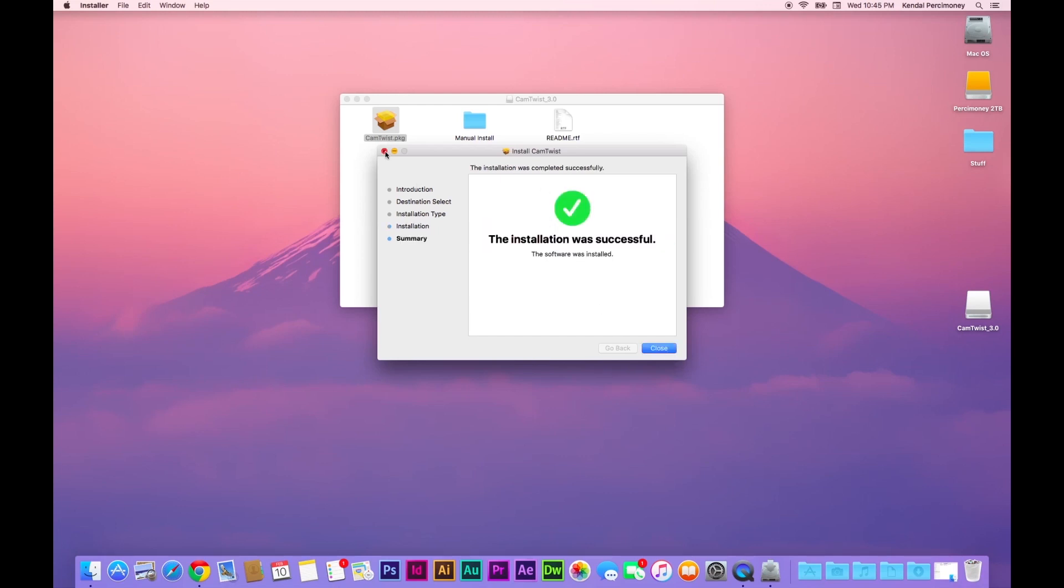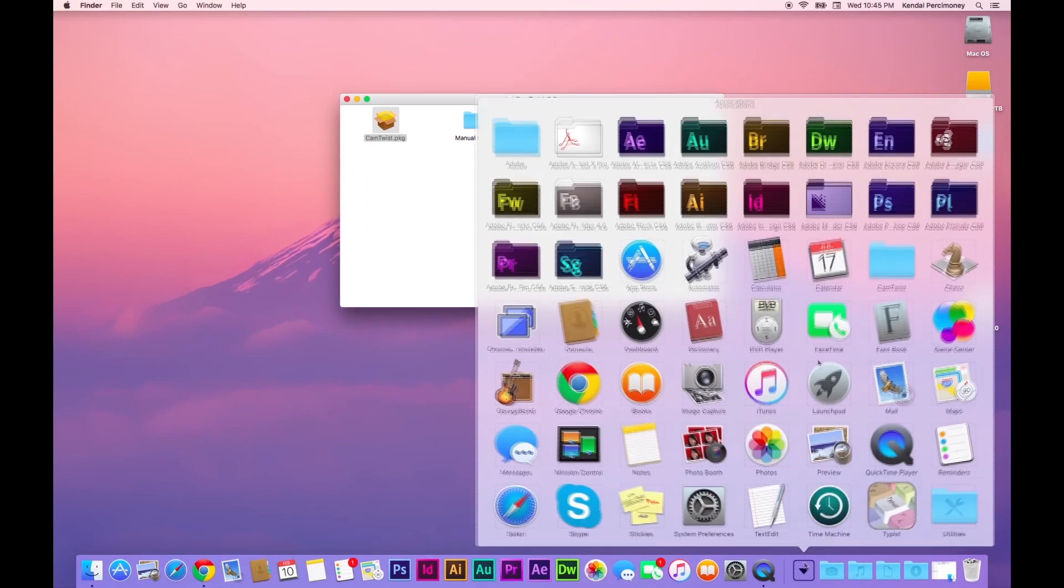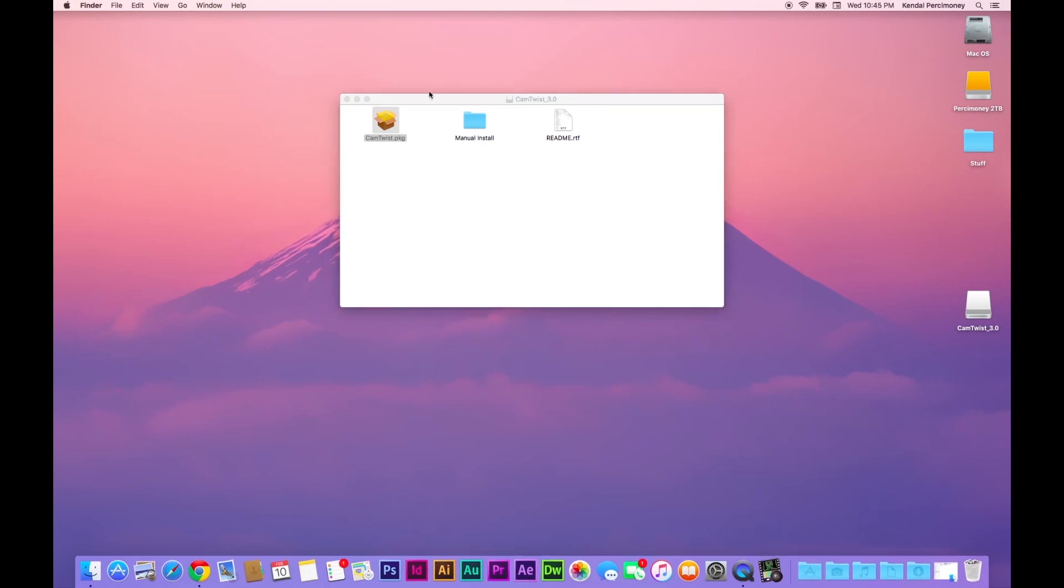Once it's done, close it and it should be in your applications folder. Head over to there and open it up.